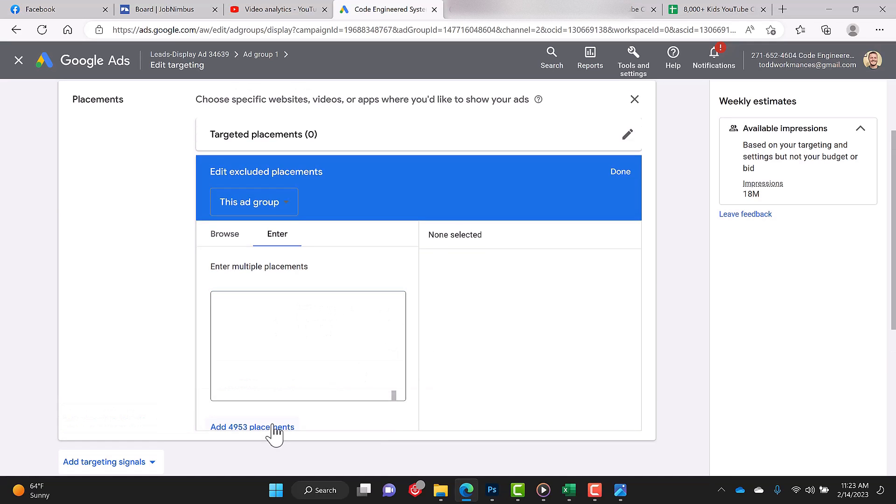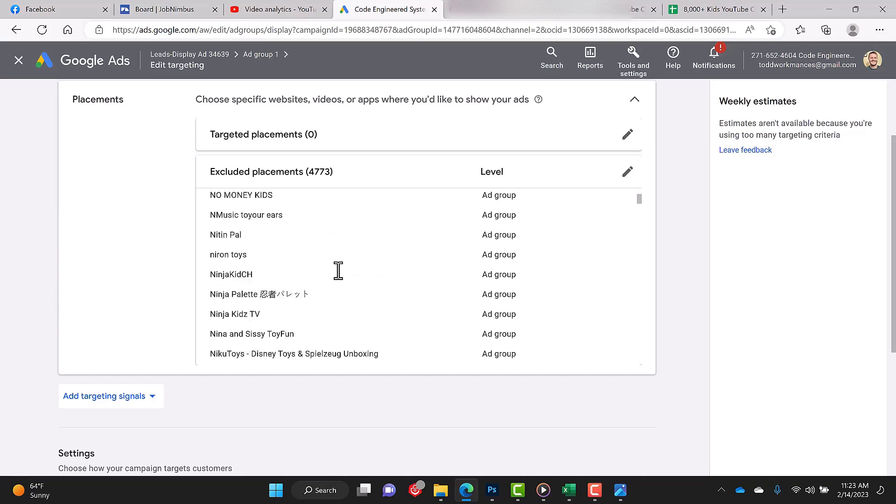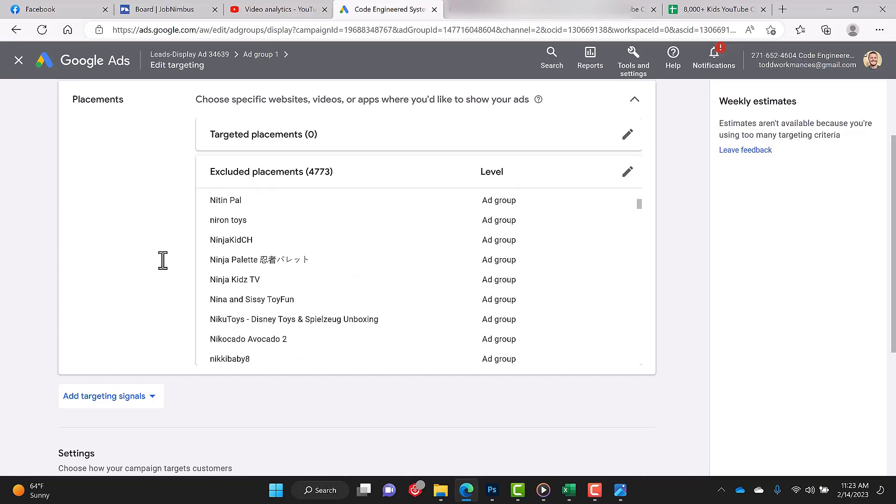And I click add—4,953 placements. These are added. Okay, but remember we only did 4,773, so let's get the rest of the list.